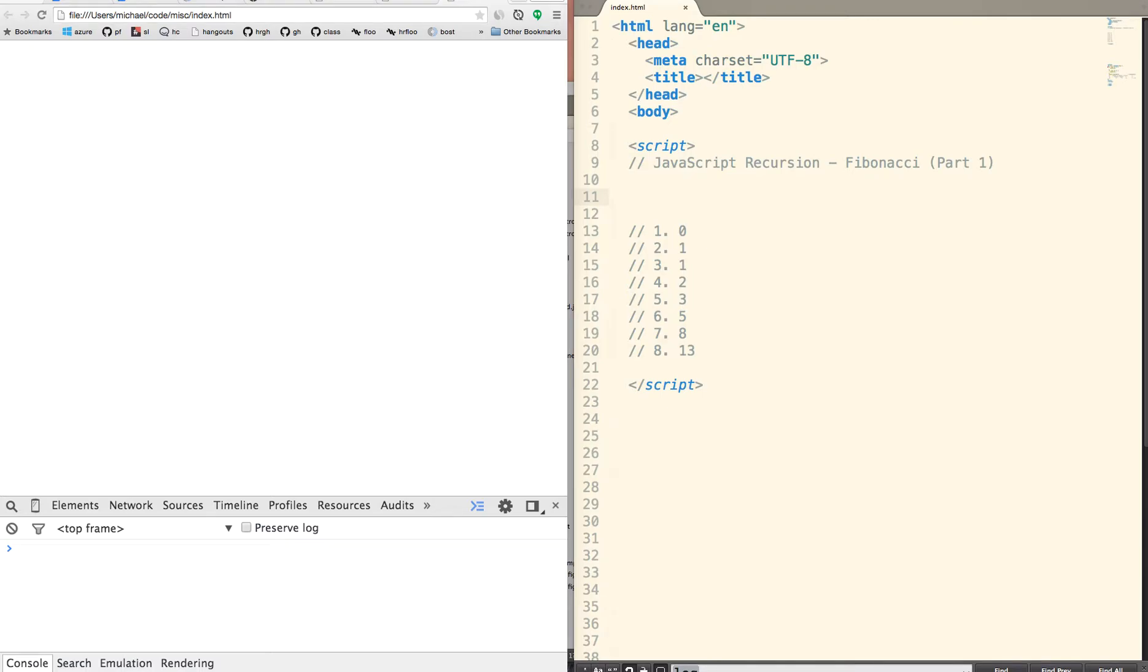Hello, my name is Michael, and this is Learn Coding Tutorials. In this video, we're going to talk about how to solve Fibonacci numbers using recursion in JavaScript.